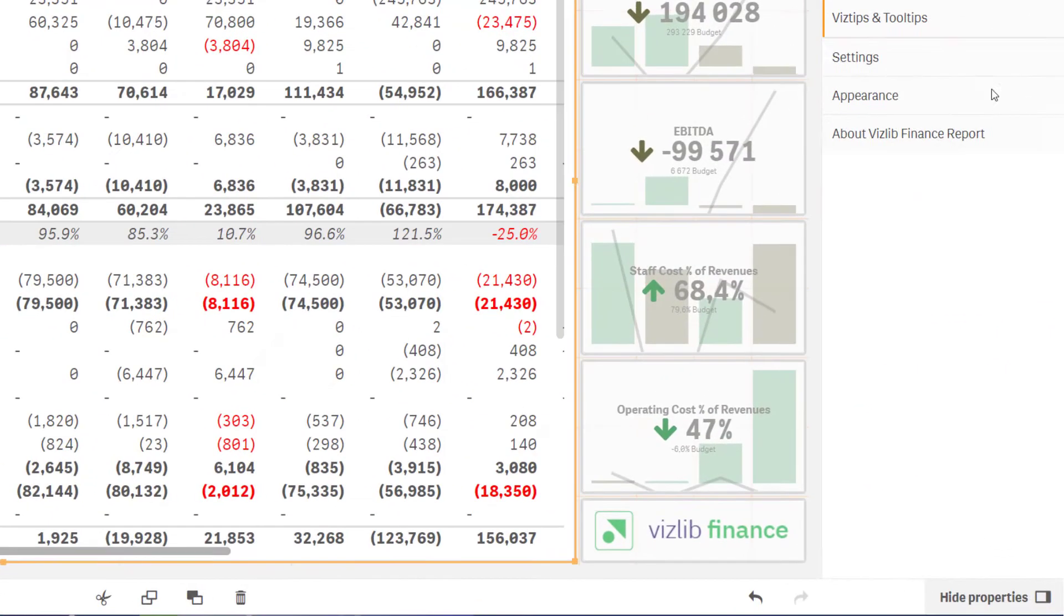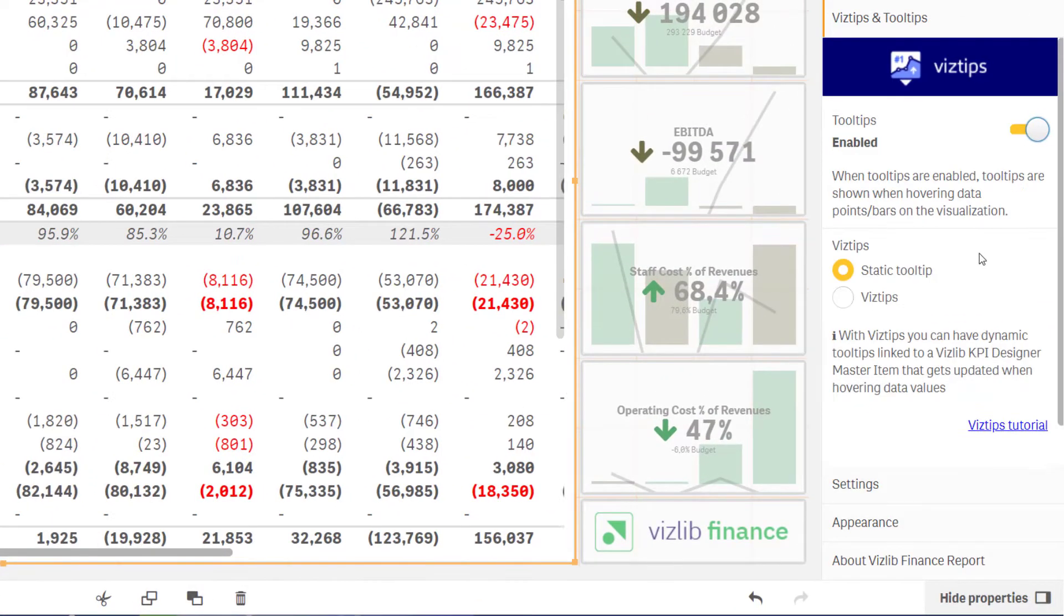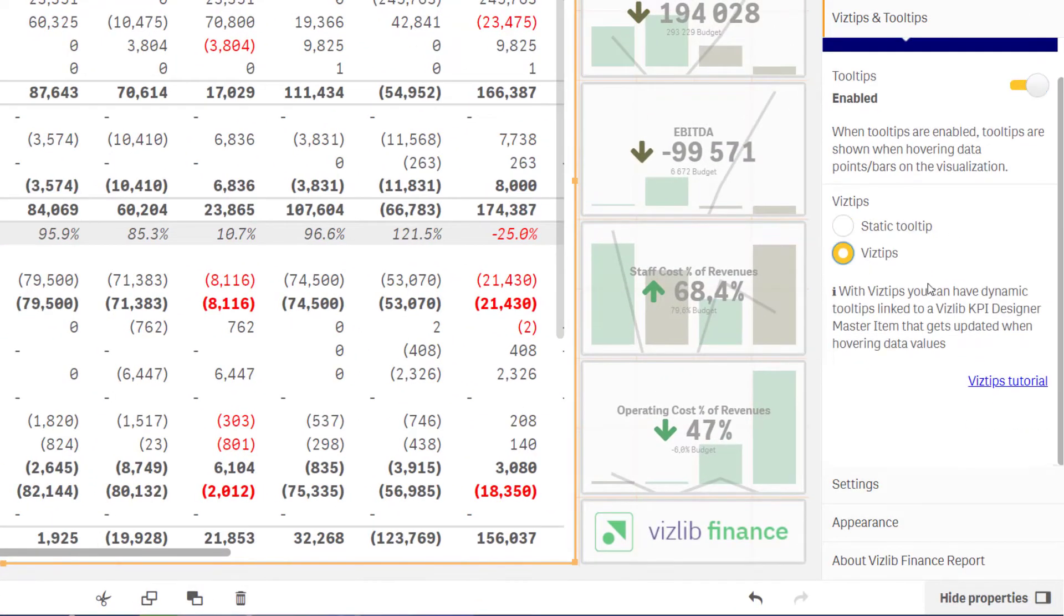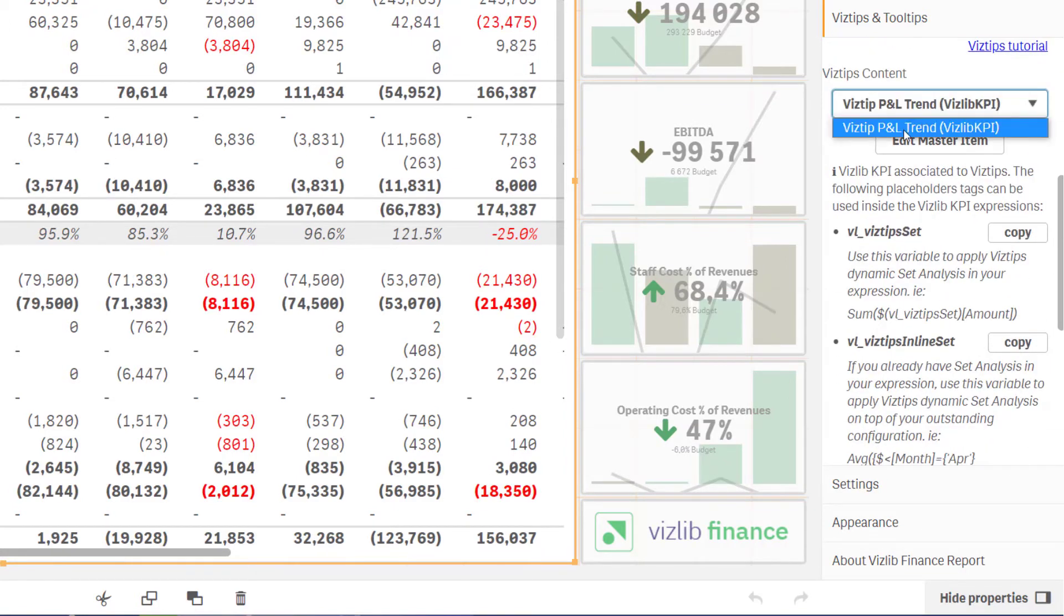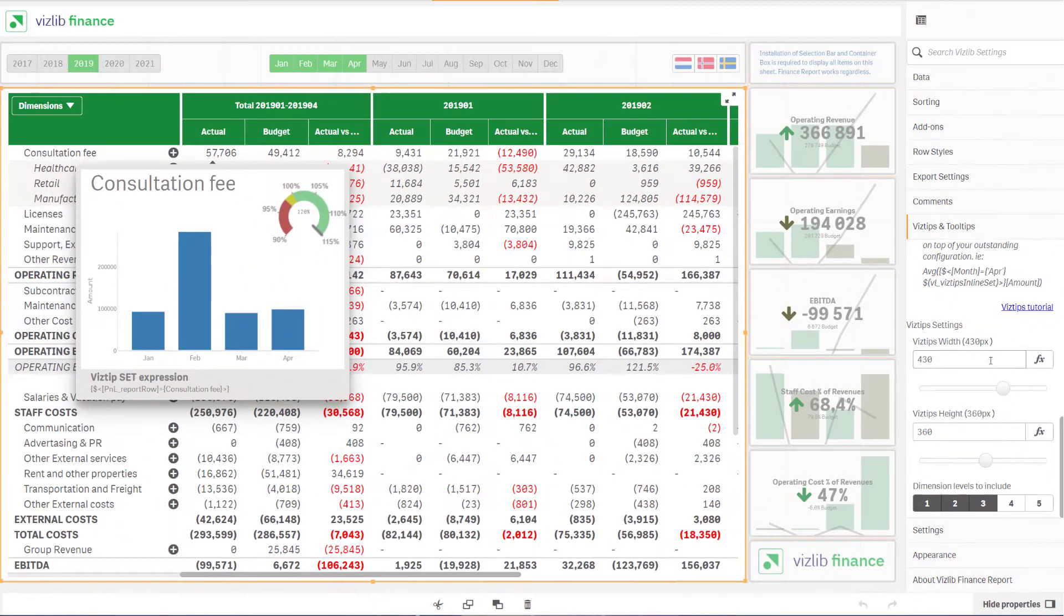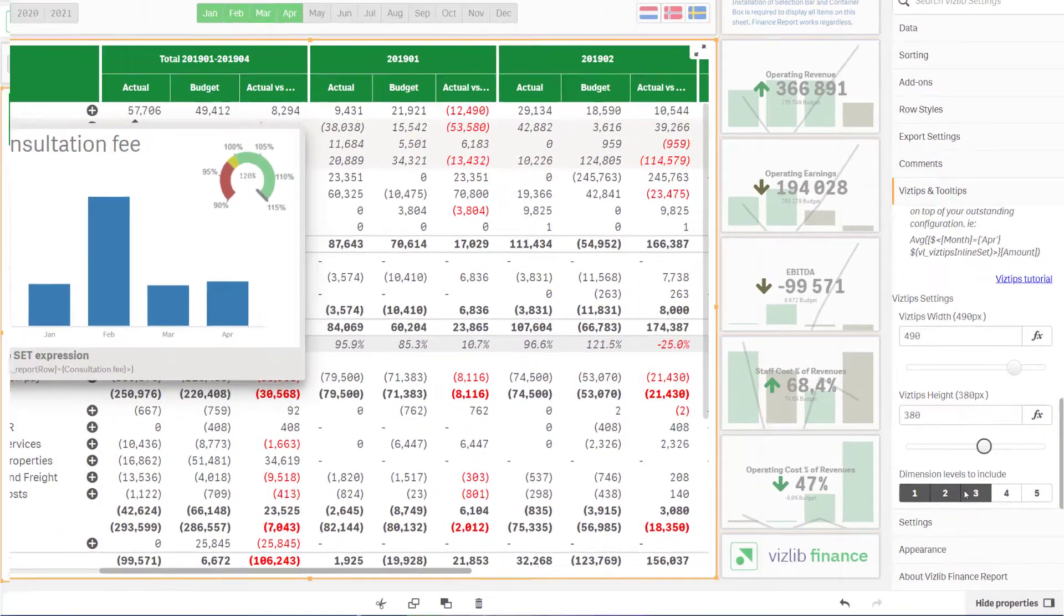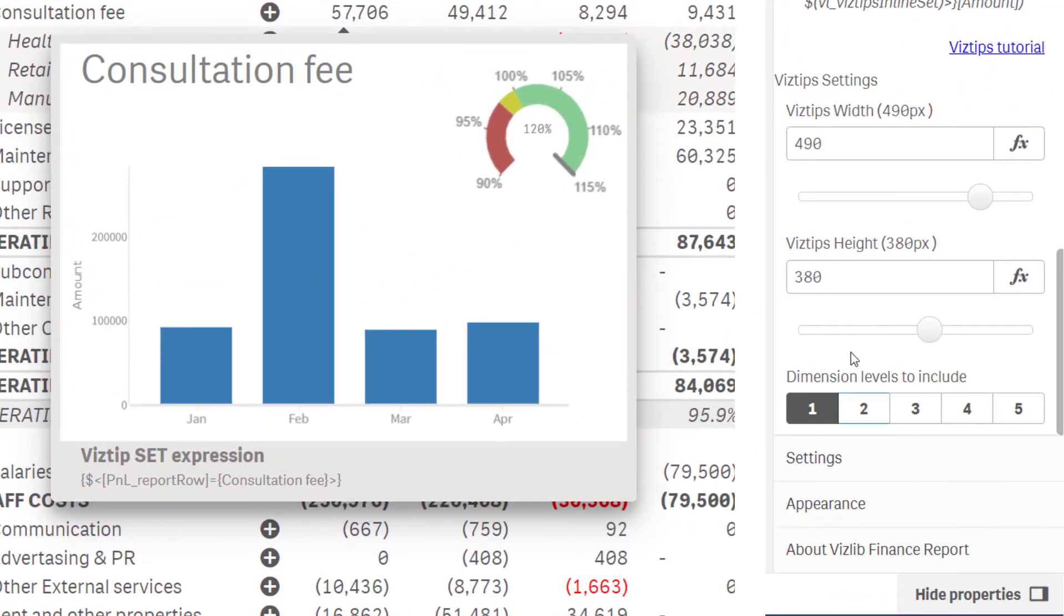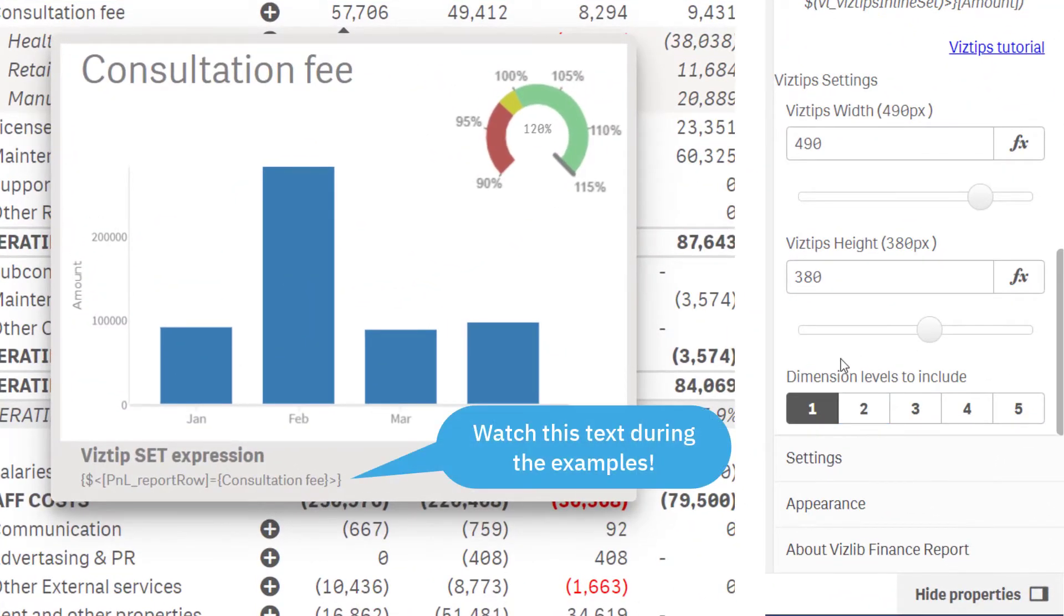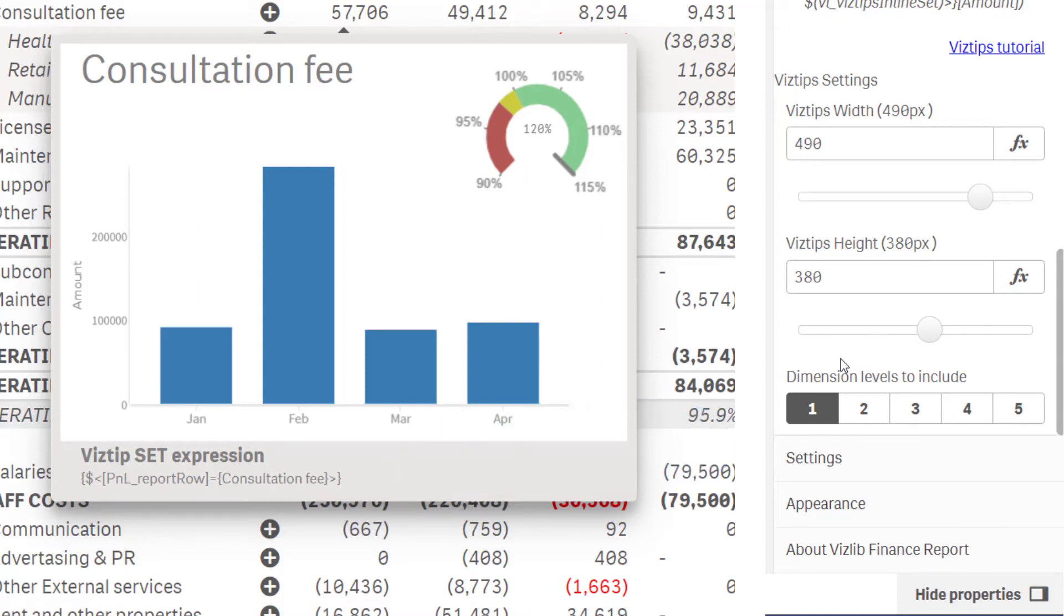Activate VizTips in the finance report. Select the KPI master item object and set it to a specific size. The selections in this area decide what dimensions should be included in the set expression variable we used in the master item.